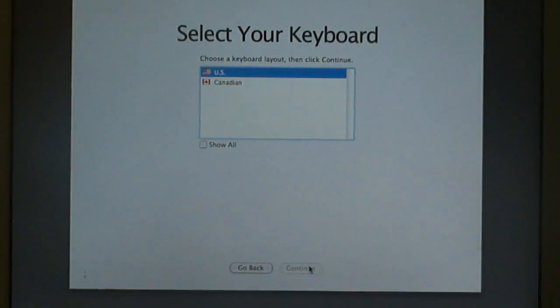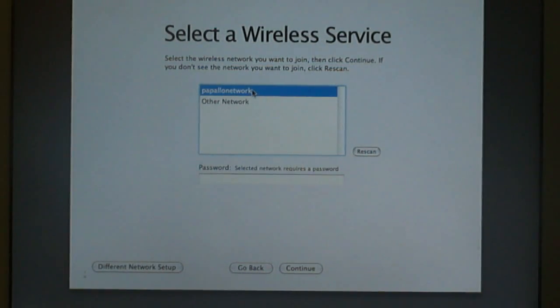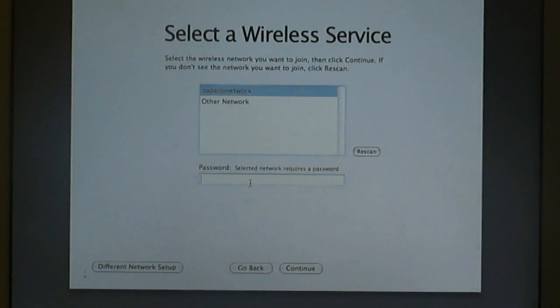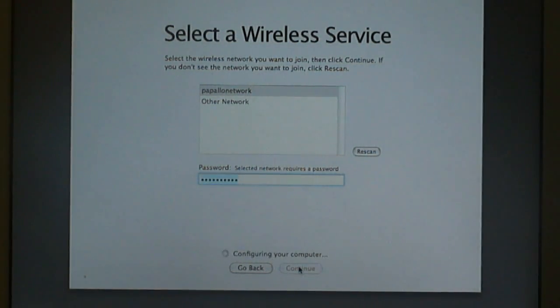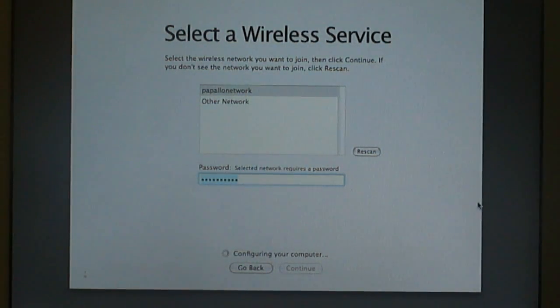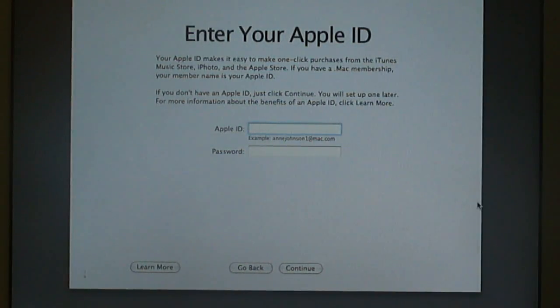The United States or wherever. Continue. Connect to your network. I'm going to connect to the wireless right now. Hit continue. Configuring your computer. Then you can enter your Apple ID.